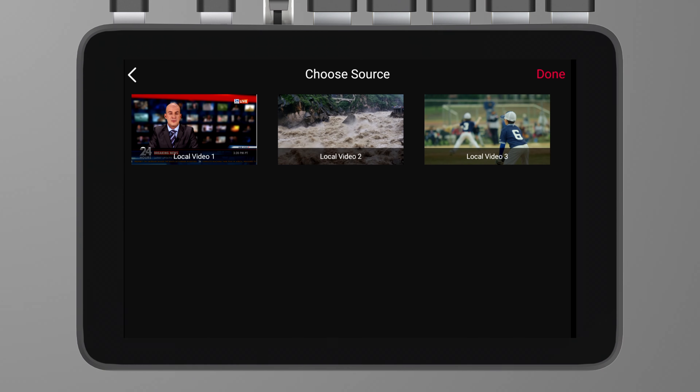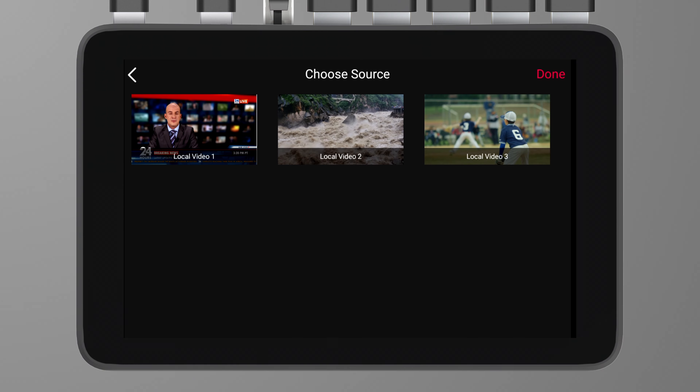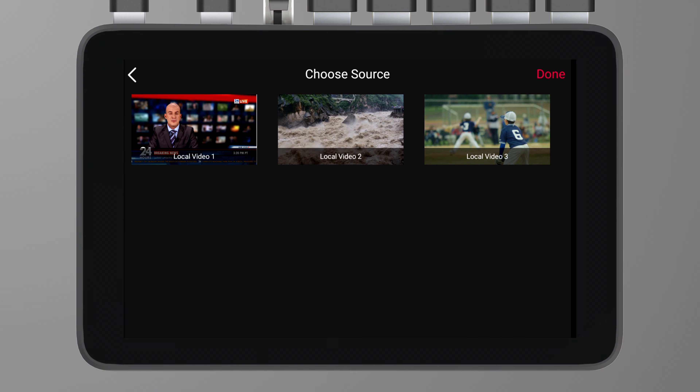The H-flip and V-flip options allow you to flip the video horizontally and vertically. The crop function provides several fixed modes like 1:1, 16:9, and 4:3, or you can choose free cropping. The position function includes position, scale, and ratio — you can precisely adjust the position, size, and aspect ratio of each video source. The replace function is very convenient: if your layout is already designed but you want to swap out a video source, you can just click on replace to do that.